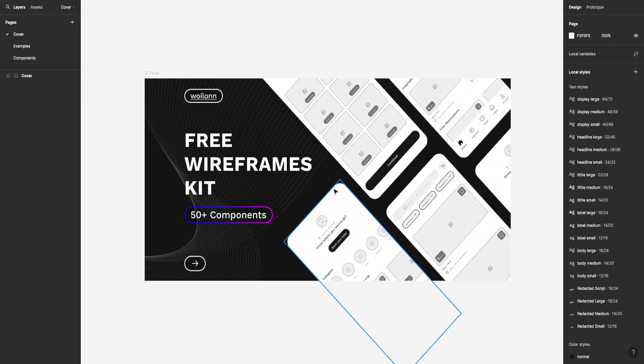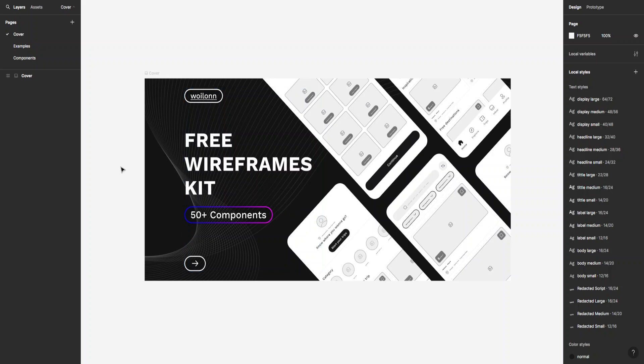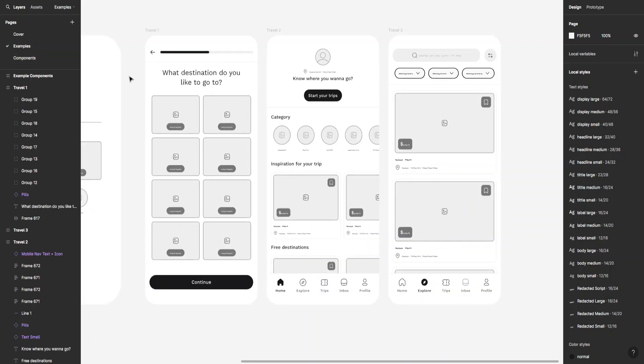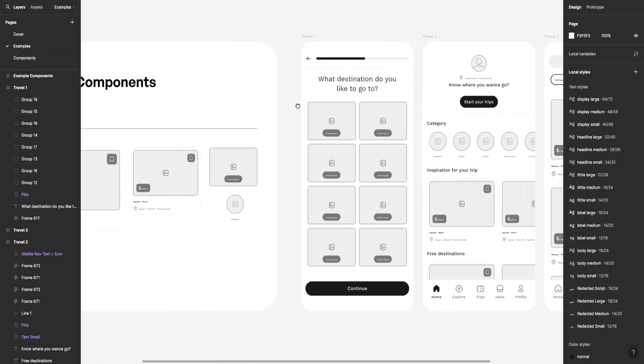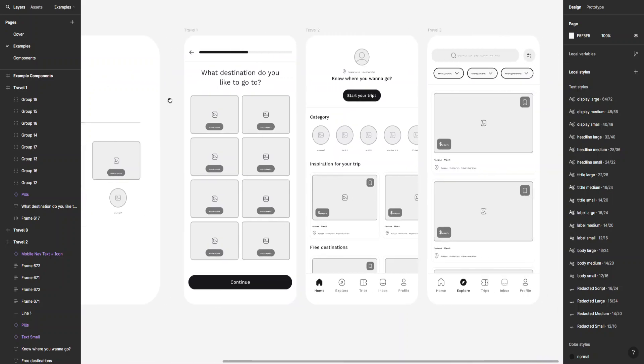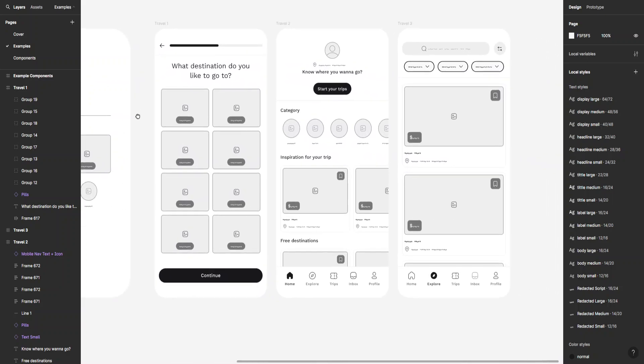So to get into it let's just explain what a low-fidelity wireframe is to begin with. So let's go to examples here and as you can see it's the bare bones of what your page is going to look like.